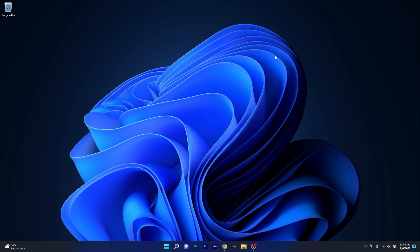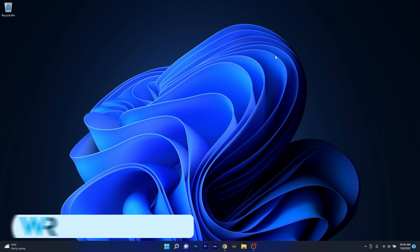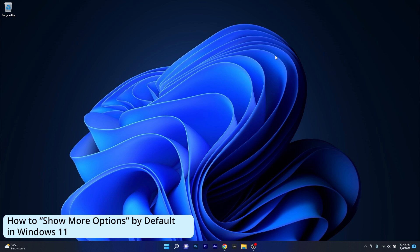Hey everyone, Edward here at Windows Report. In this video I will present you a few methods on how to show more options by default in Windows 11 when you right click on a file on your desktop.